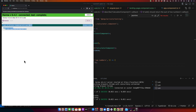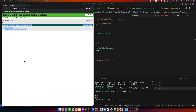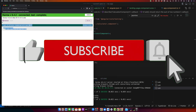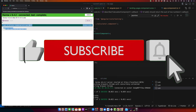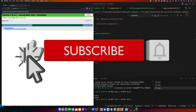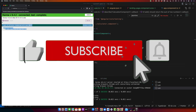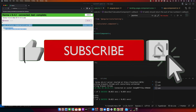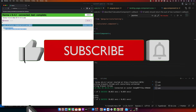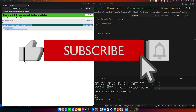Remember, the best test cases are ones that cover multiple scenarios, so always aim for comprehensive testing. If you have any questions or topics you would like us to cover, feel free to leave a comment below. Don't forget to like this video, subscribe to our YouTube channel, and hit the notification bell for more programming guides and tutorials. Thanks for watching, see you next time.